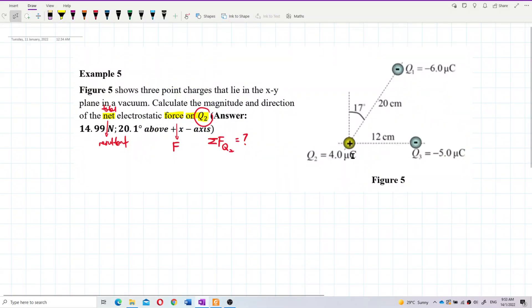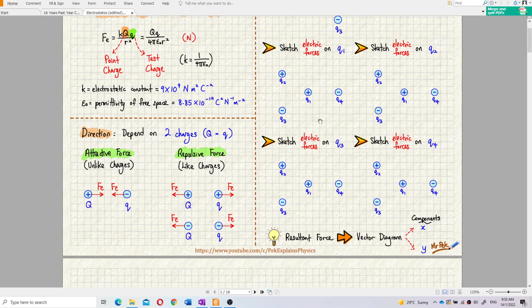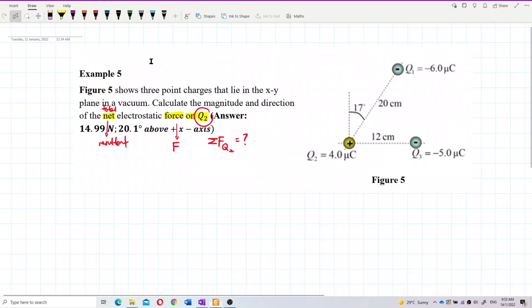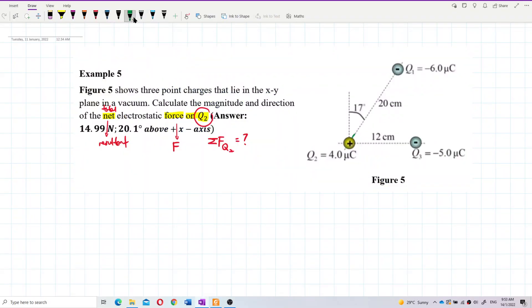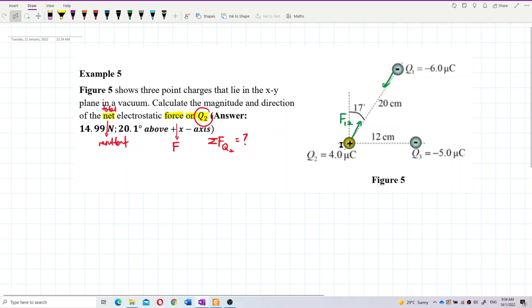Now let us look at Q2 with Q1. Between Q2 and Q1, they are opposite charges — positive and negative — so they attract each other. Let us draw it out. Between Q2 and Q1, they attract each other. So this force is F1 on 2, and the reaction force is F2 on 1.